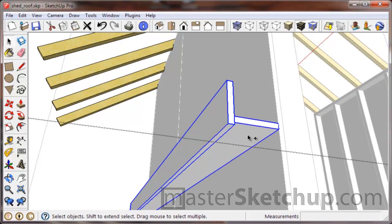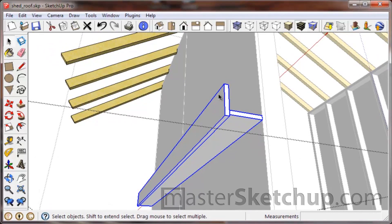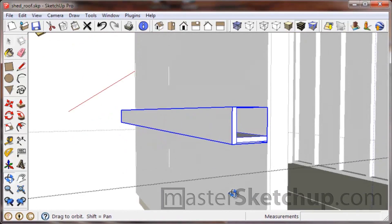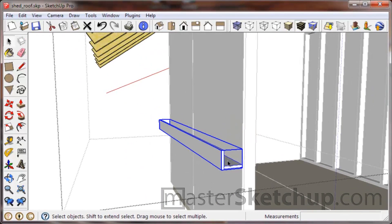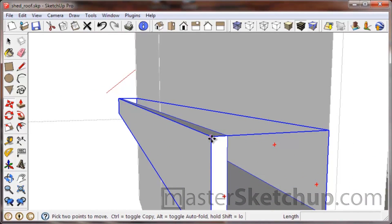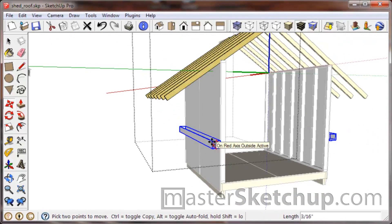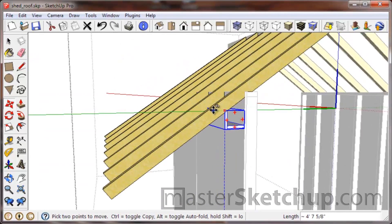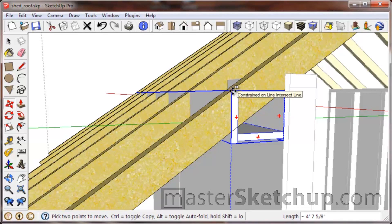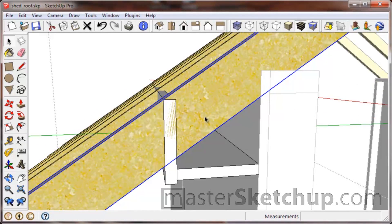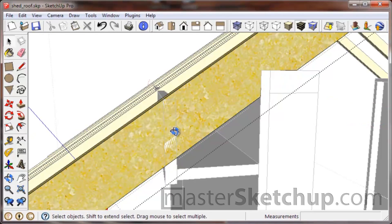Select one, hit Control to select the other, and move them both together. Actually what I would do is select both of them and make a group, because you know those are always going to move together — so you might as well just turn them into a group. Now select this far corner, hit the up arrow to lock to the blue axis, come right here and finish the move right where it intersects with the rafters. Now we have a line we can reference to cut the rafters.